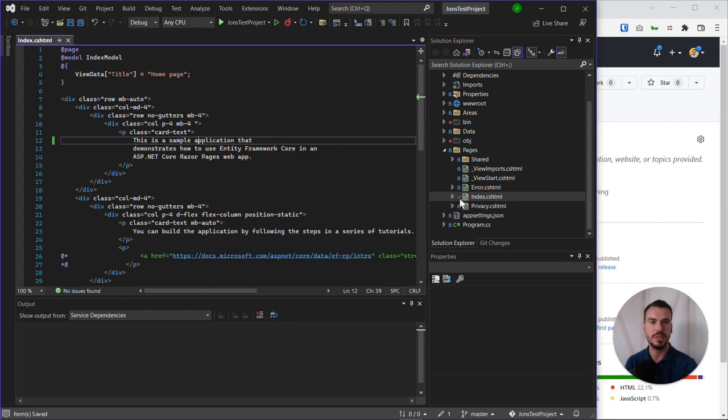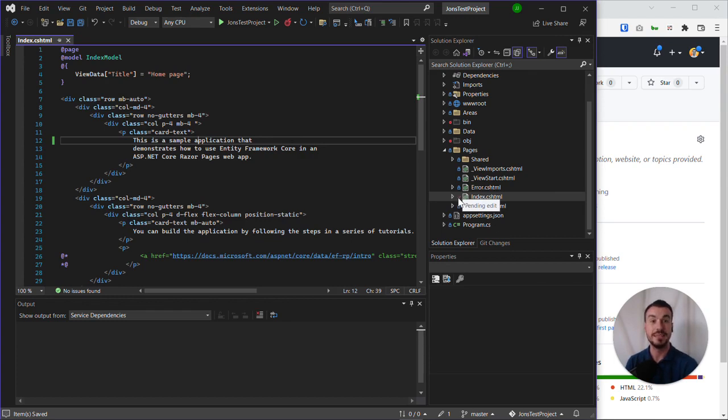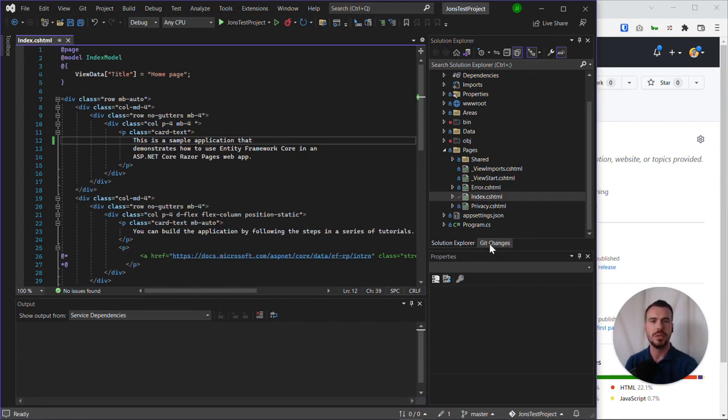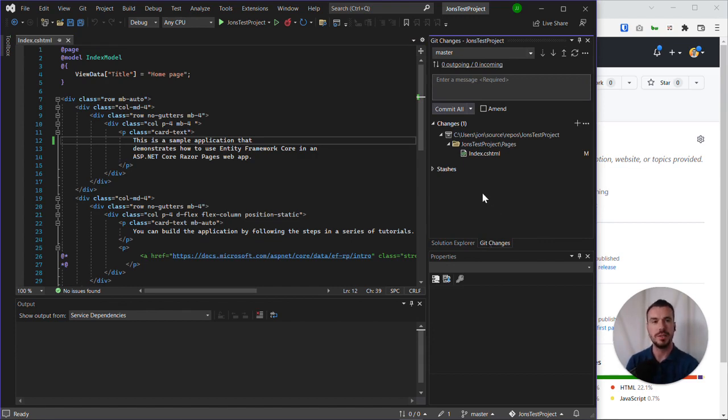We can also see that in our Solution Explorer, the icon next to it has been changed to pending edit. So that means Git is aware of the change, but we haven't committed or pushed it yet. If we go to Git Changes, it's reliant on us to actually commit this change and essentially stamp it in the history of the project.